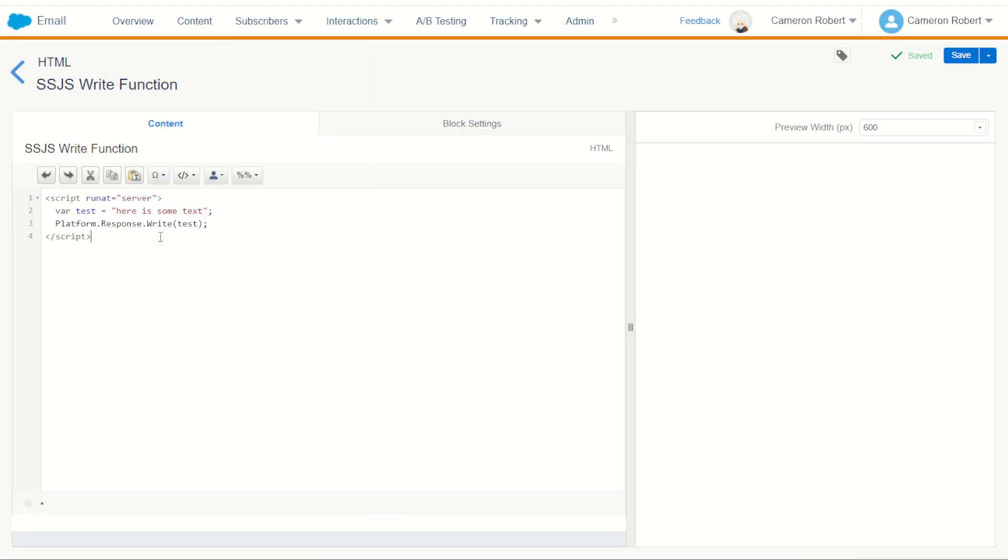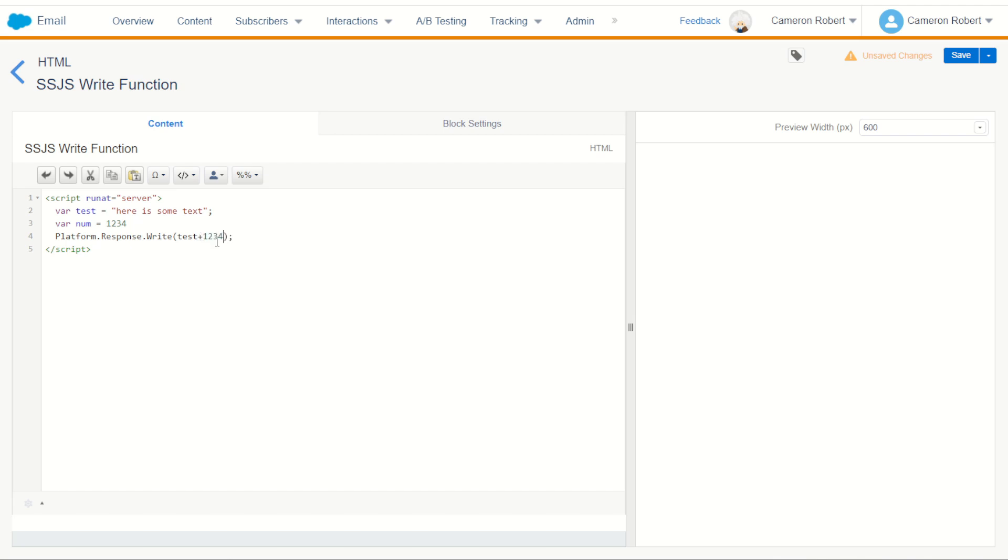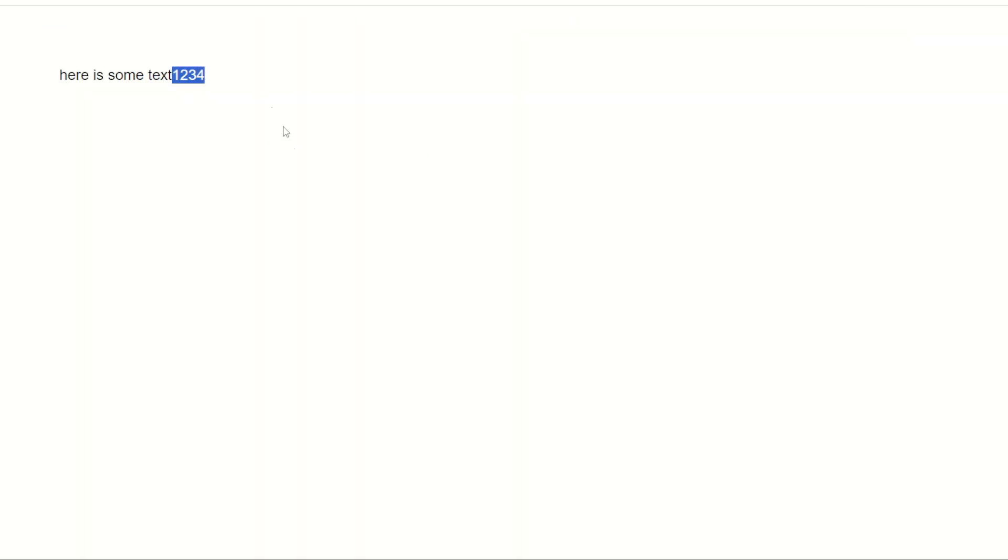We also use this to concatenate things together if you have additional values such as var number. Our number could be one two three four. We can then do test plus one two three four - which of course our variable was called num. It should now print out the value of test and then one two three four as the number after it. So go save and try to run it. Looking good, there it is.